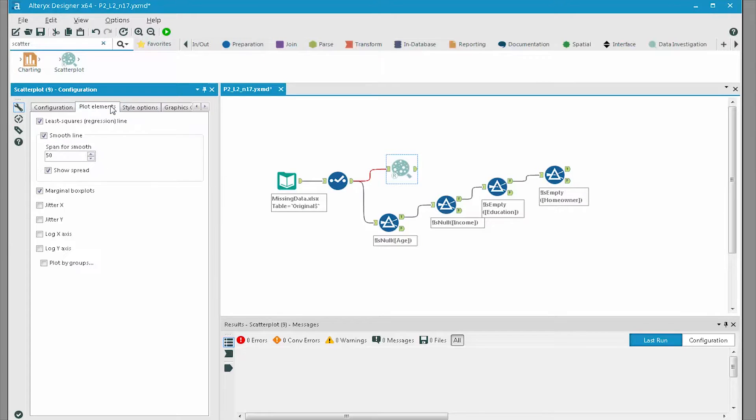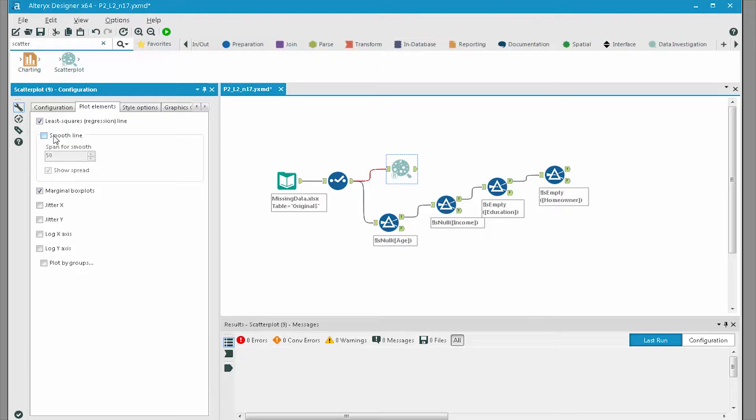Click on the plot elements tab and deselect the smooth line option, as we don't need any smoothing, we just want the original regression line.